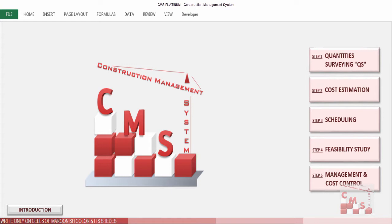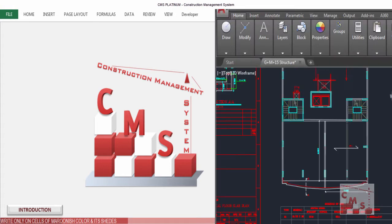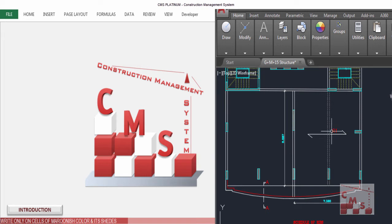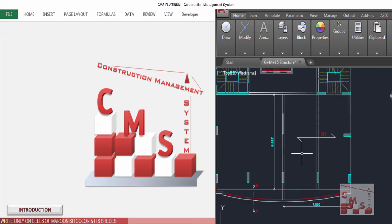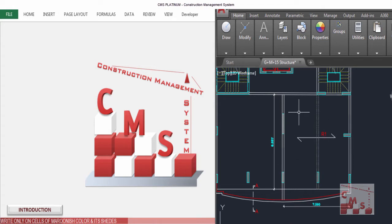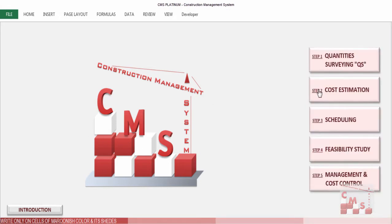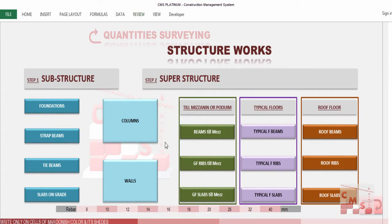Welcome to CMS. Today we'll continue with quantity surveying and speak about slabs with a special type, like a hardy slab or ribbed slab. If you have a new project with a ribbed slab or hardy slab bordered with beams, those beams can be treated in the CMS beam sheet. For the ribs, you can either consider them as beams in the beams sheet, or use the CMS ribbed slab sheet which makes the calculation very easy.